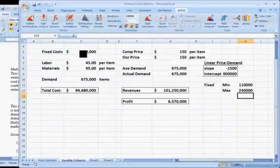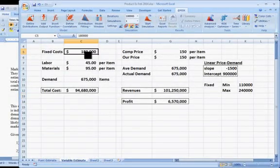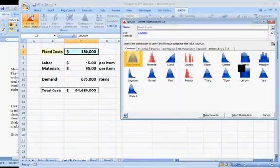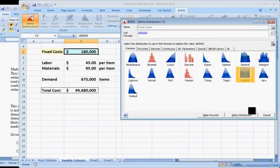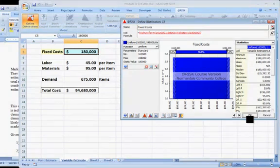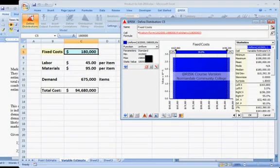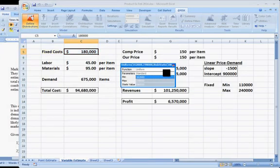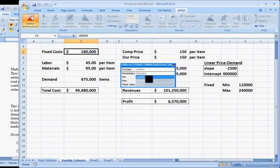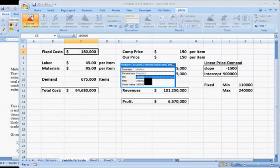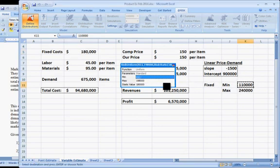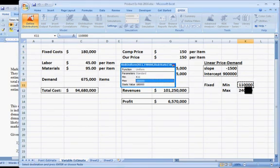So now I'll click on the fixed costs currently of $180,000 and define the distribution by choosing the uniform distribution. And we could type in the numbers here, but I'm going to use Excel references. Click on that little icon and make sure I click on just the minimum. I'll choose the $110,000, click on the maximum, I'll choose the $240,000.